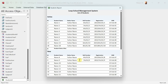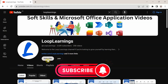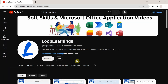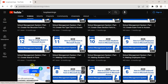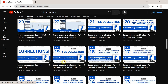Hello folks, welcome to Loop Learnings. This is video number 28 in the series and we are making a school management system. If you are new to my channel, welcome, and if you're returning back, welcome back. Please make sure that you subscribe to the channel and hit the bell icon so you get notifications whenever I upload a new video. To support this channel you can also join by clicking the join button.